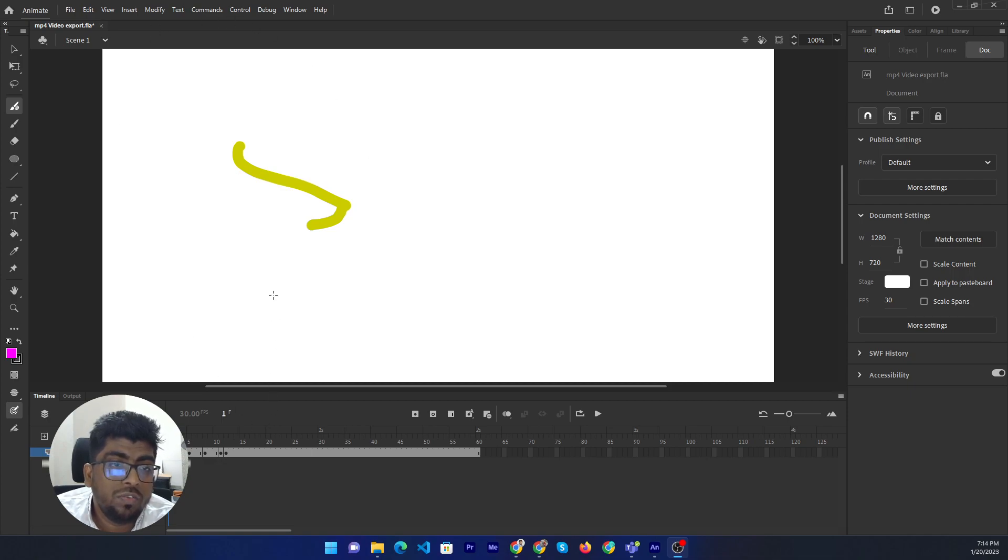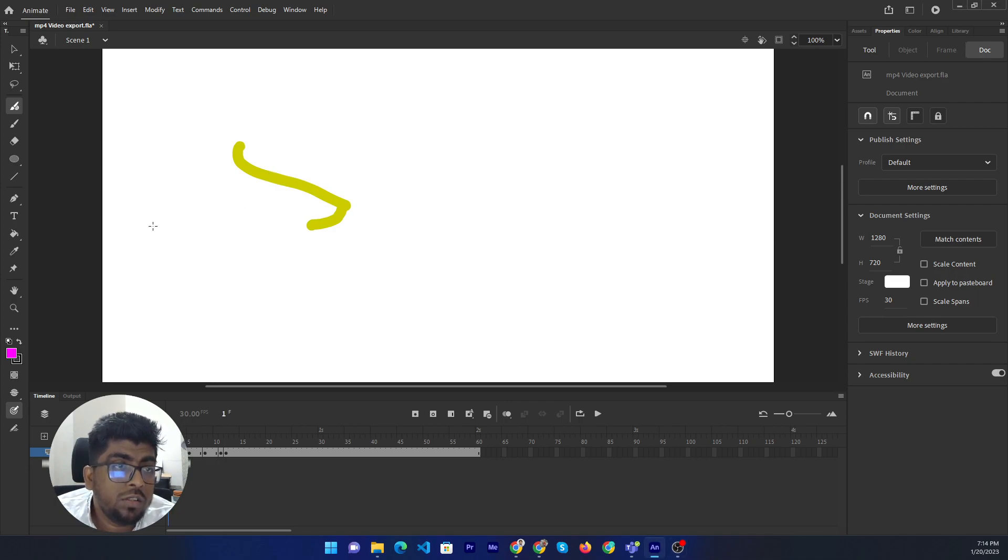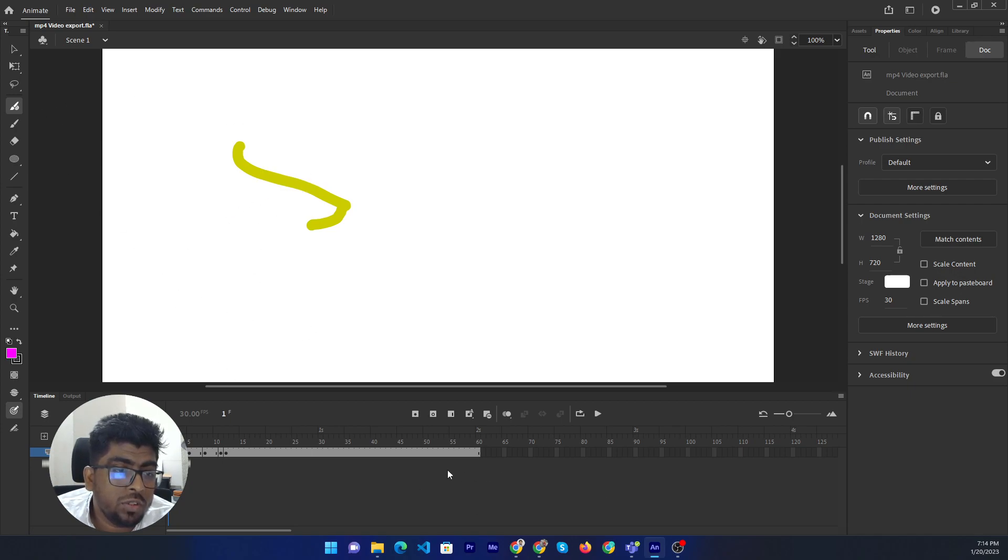So first of all, I show you the by default animation. I just create some animation with brush tool. It's just dummy purpose, not a professional work.